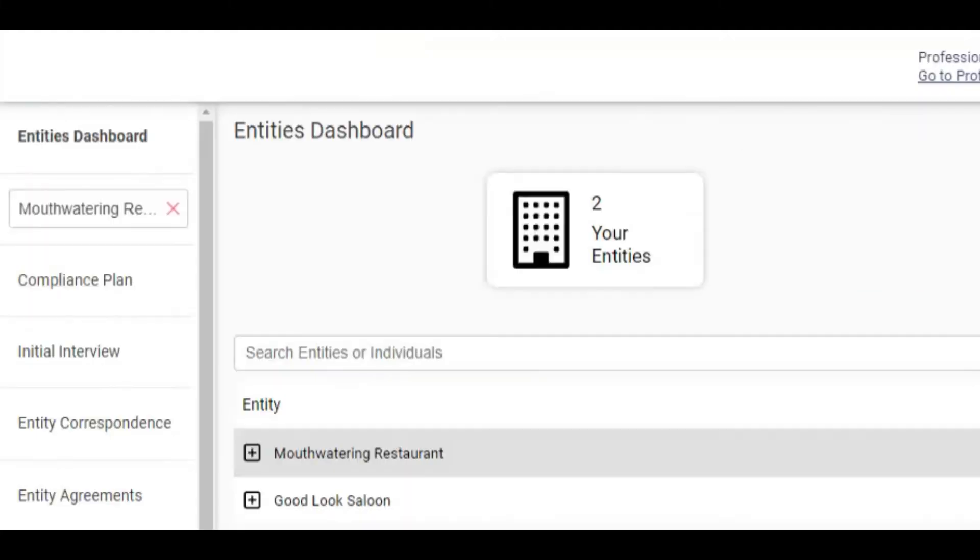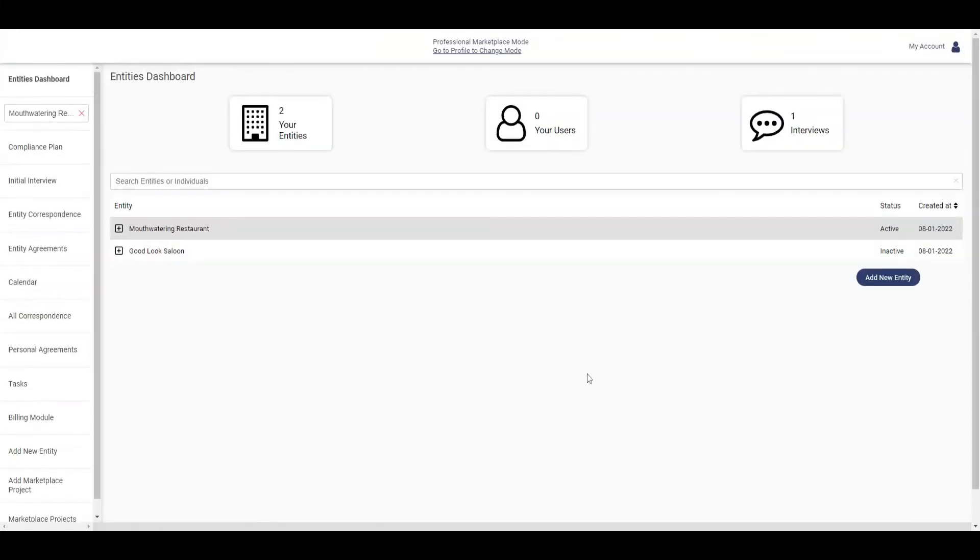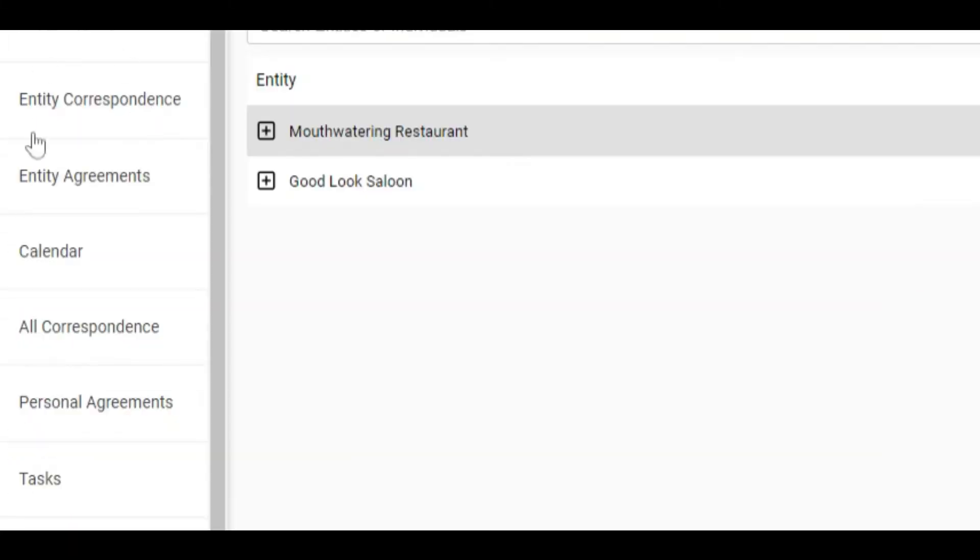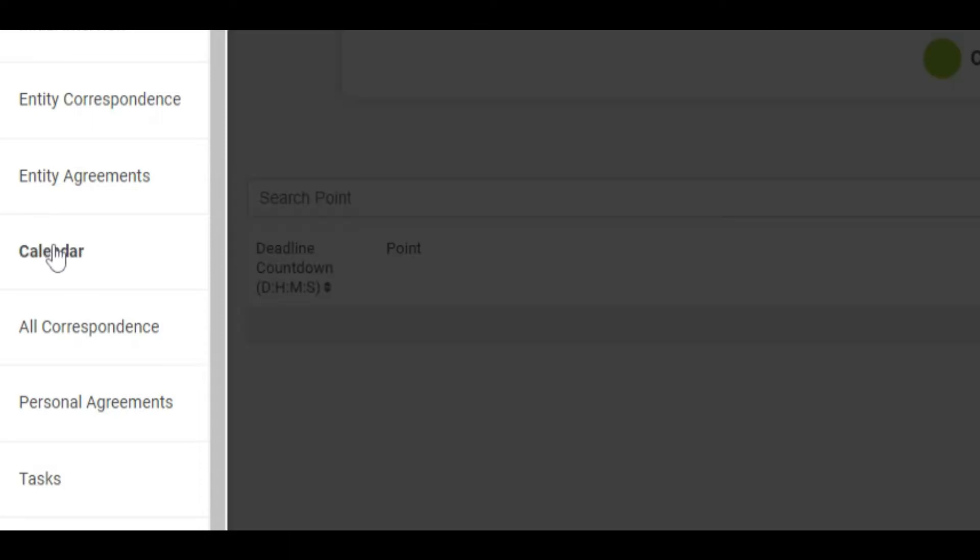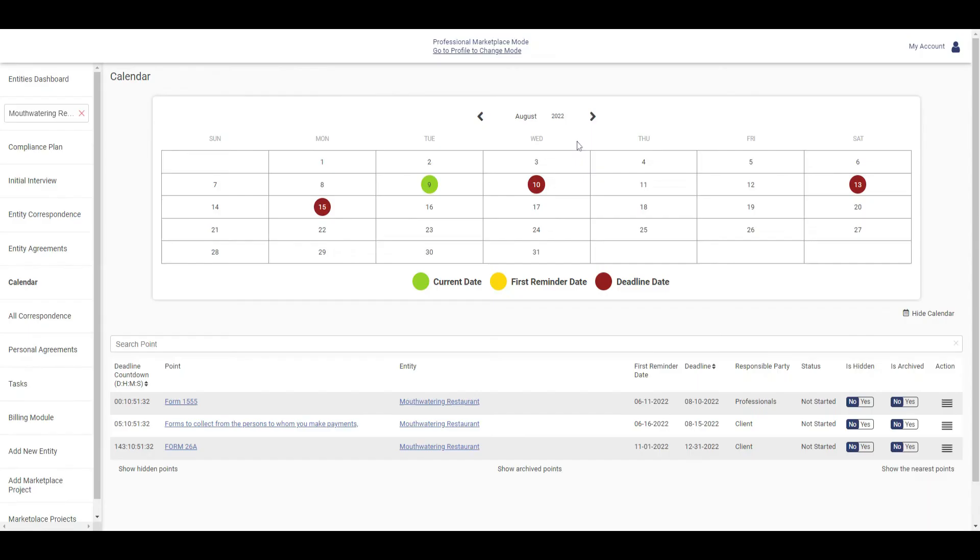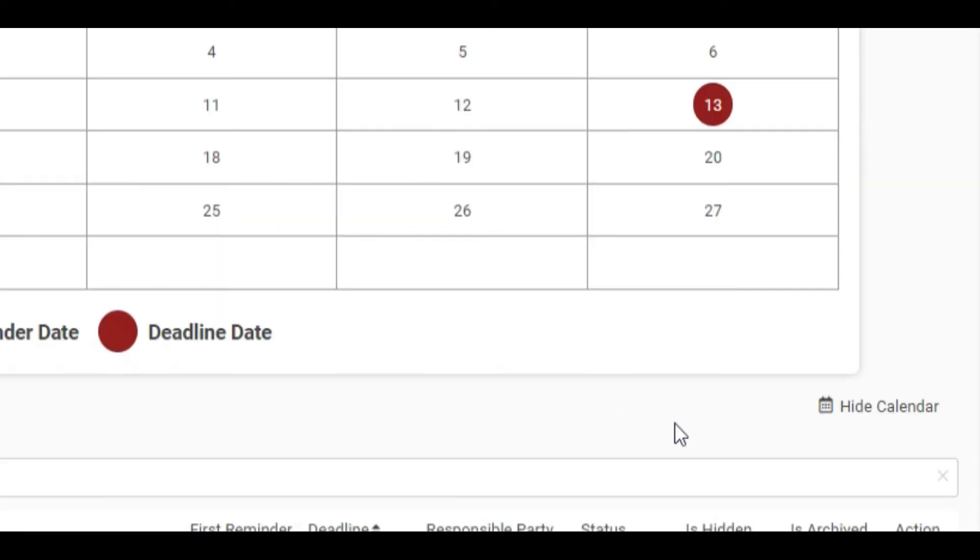Select the applicable entity from the list of entities. Navigate to Calendar. You can navigate between months using the arrow keys. To hide the calendar, click on Hide Calendar.